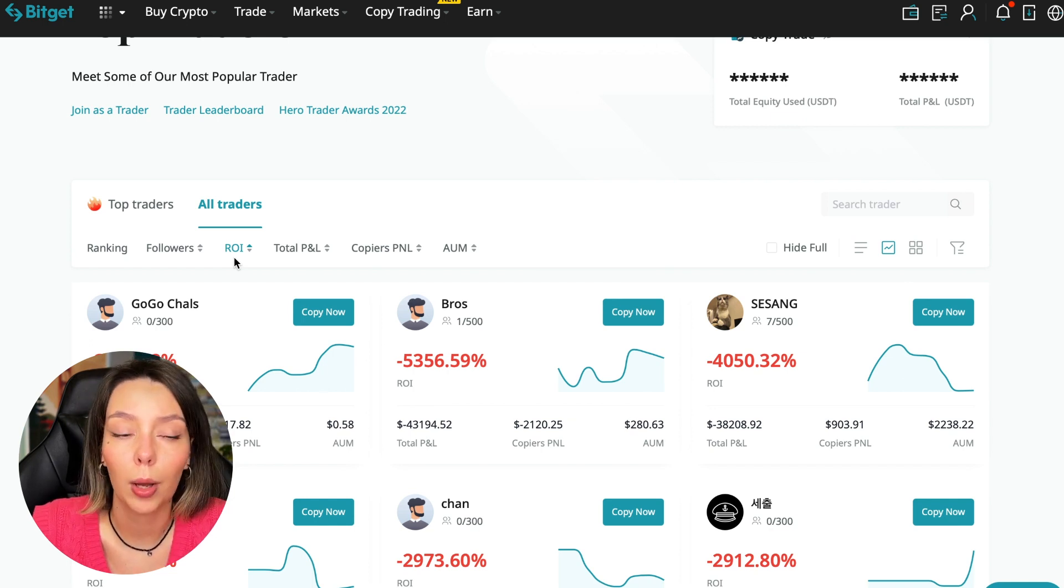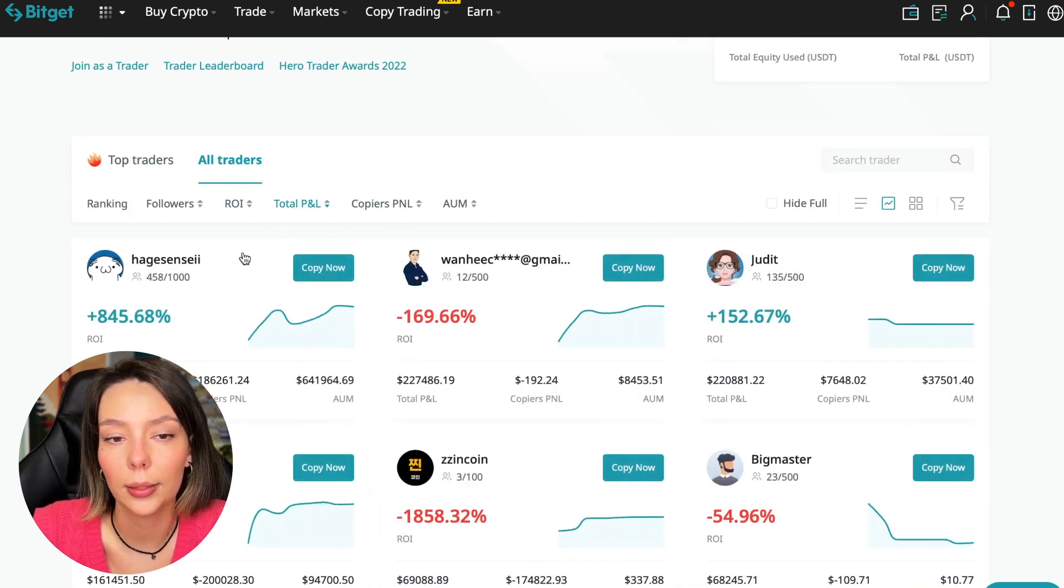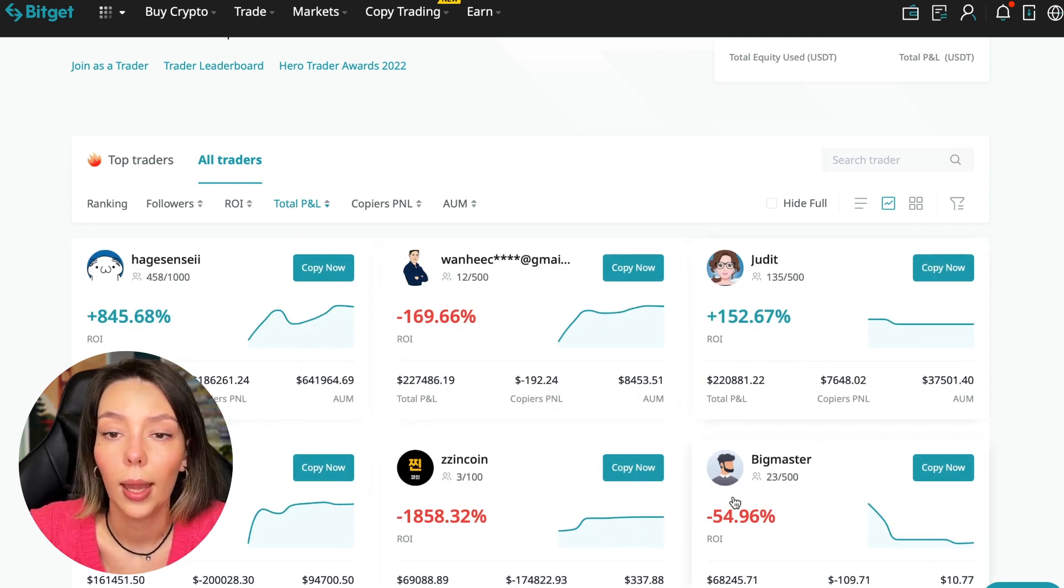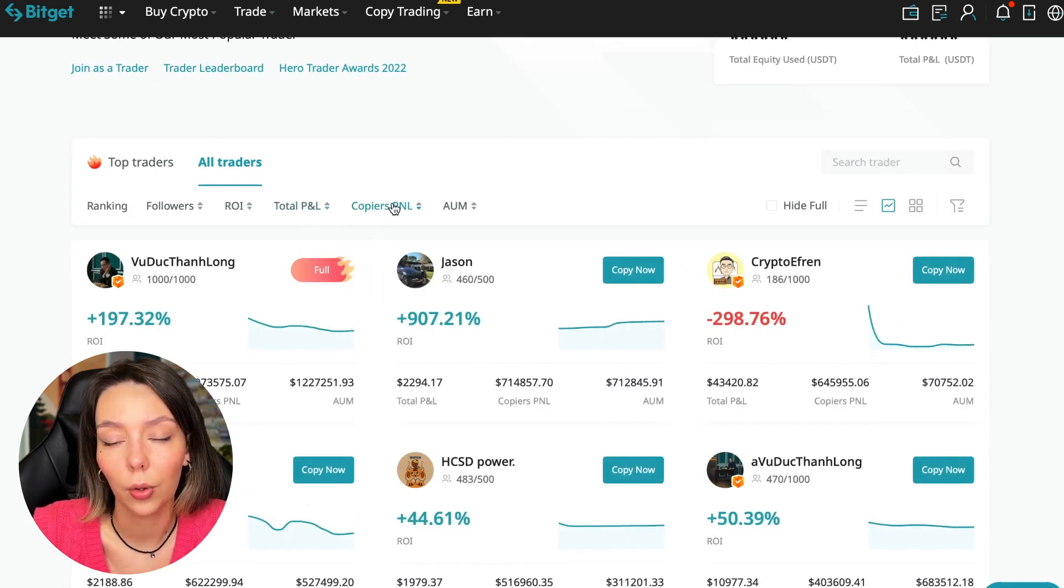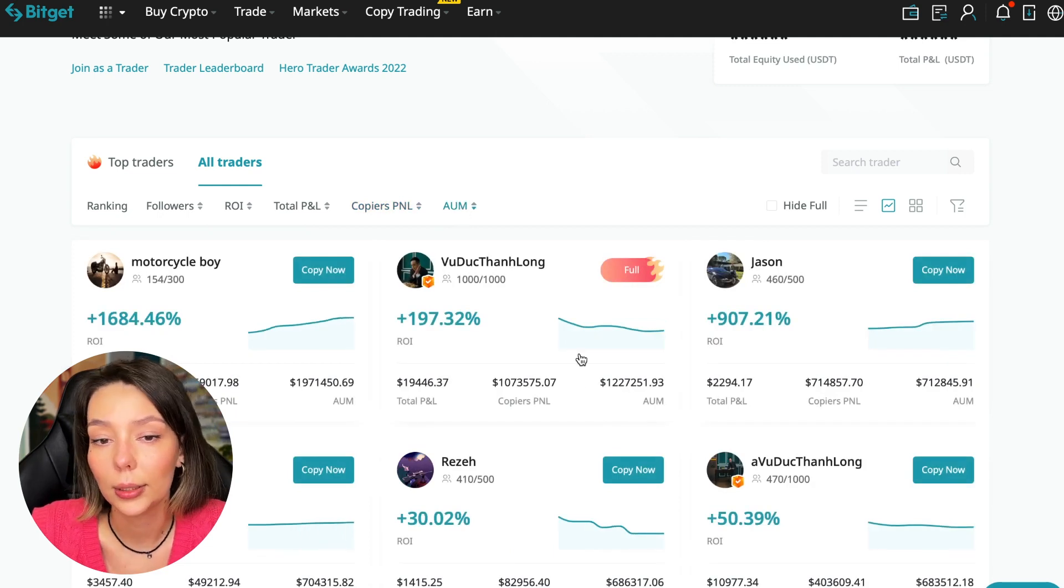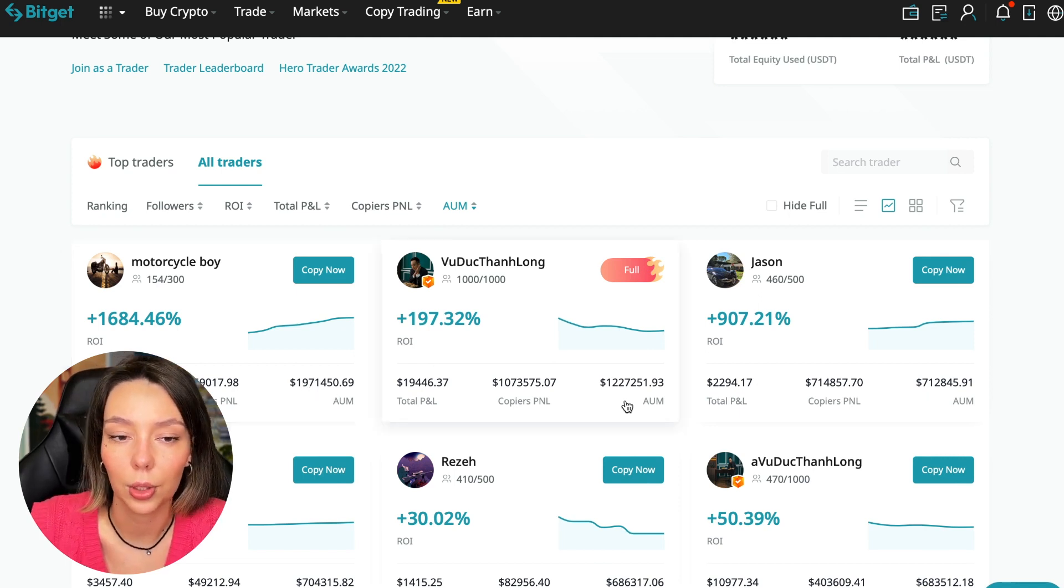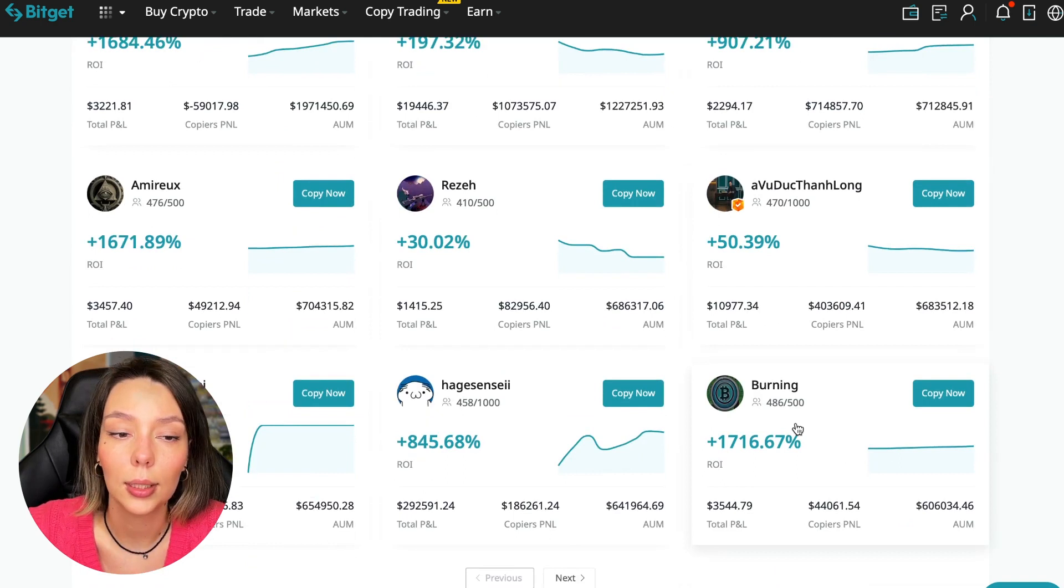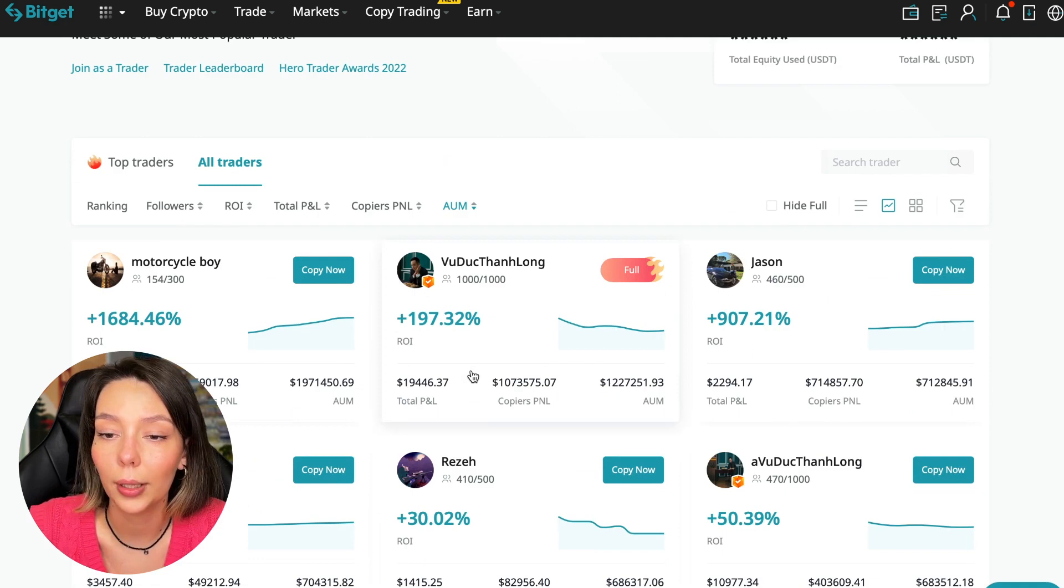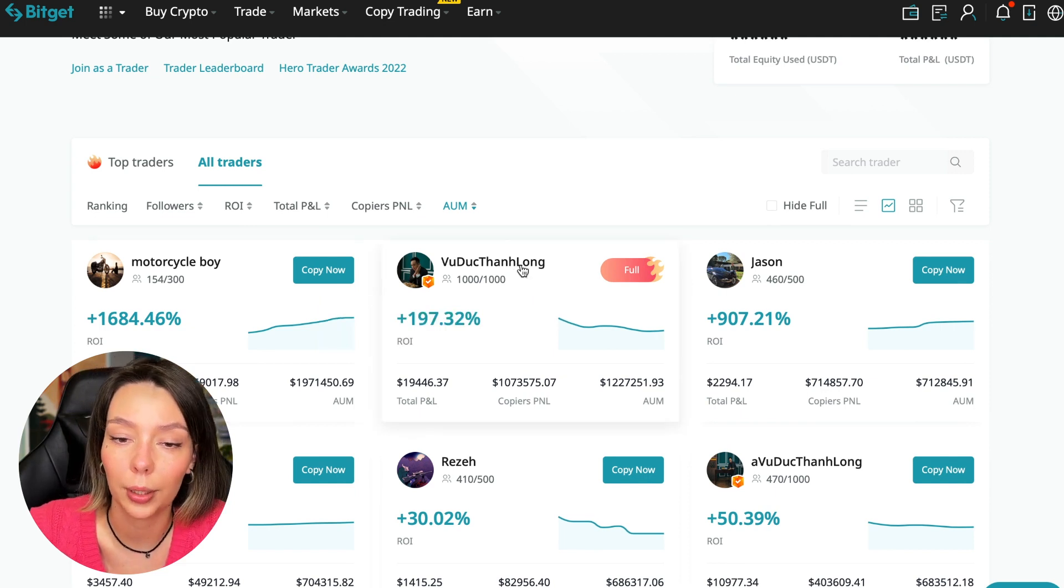Next, total PNL can also be sorted - 841, 169, and so on. Some even have minus 1,800. Such traders should be avoided. You can also sort by PNL for subscribers and sort by traders' total capitalization. There are different capitalization metrics here. This trader has $1,971,000 and this trader has a capitalization of $1,227,000. You can see that the numbers are quite impressive.